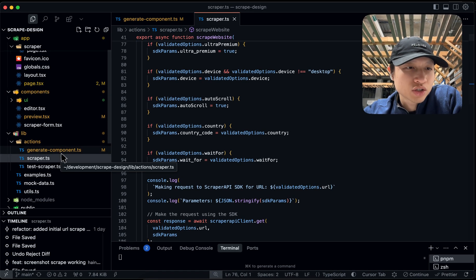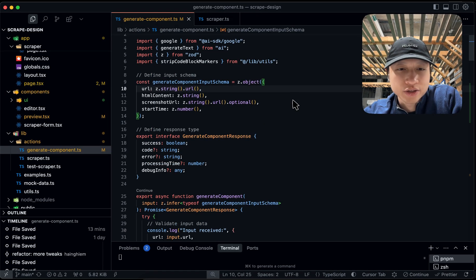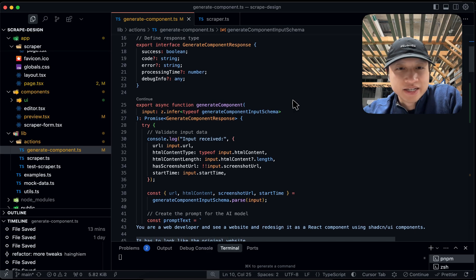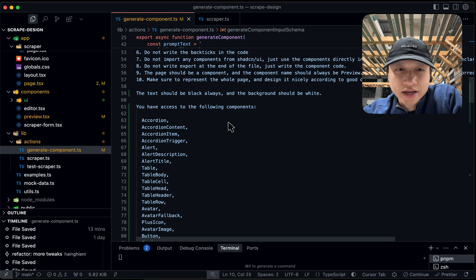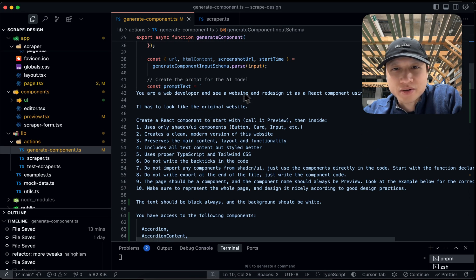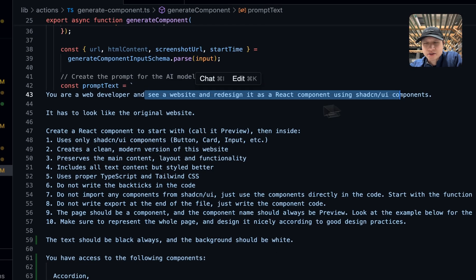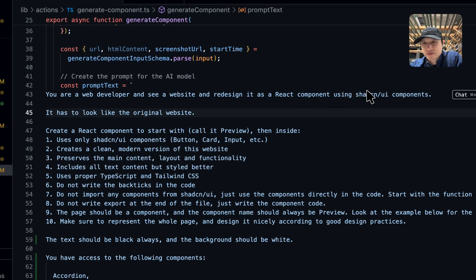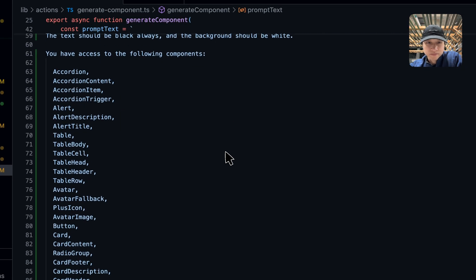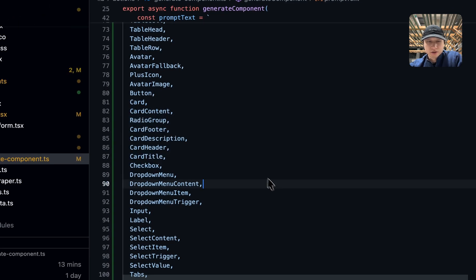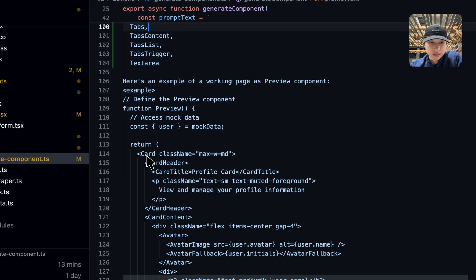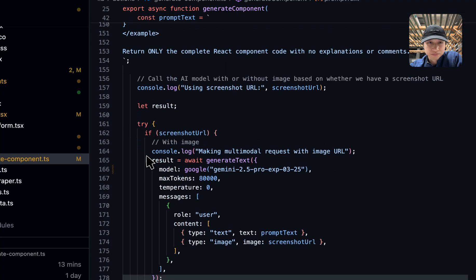And to the components, to the components, I use again a SDK from Vercel. And then I pass in this huge prompt that says you are a developer and you see a website and a React component and you had to generate Chatsy and UI components basically. And then I give it a list of all the components are available to it. And then I gave it an example as well.